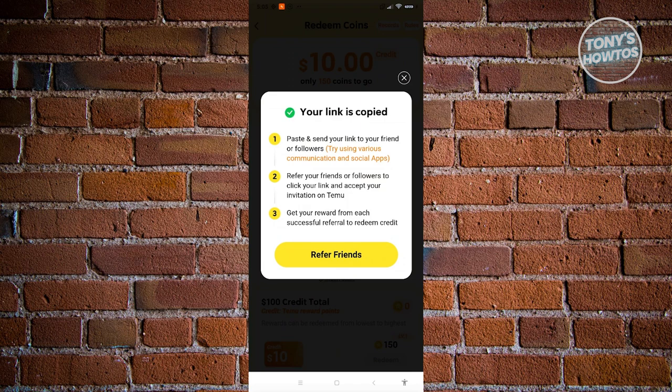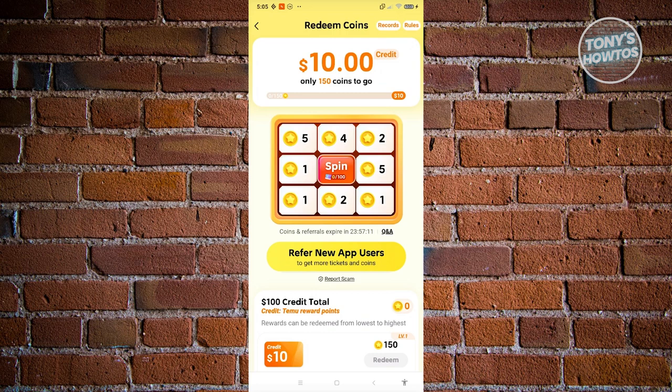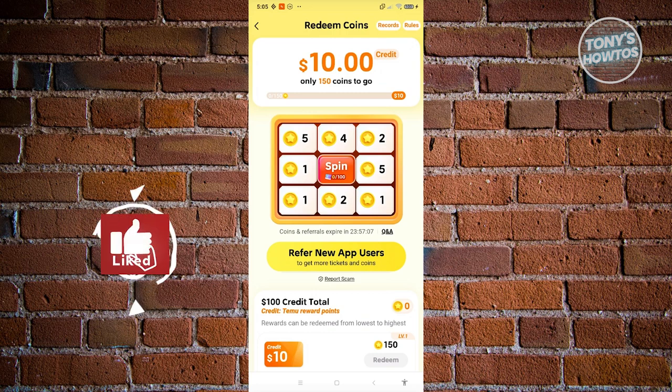Now once they actually start using your link here, they will be able to earn a specific gift as well, and you'll be able to earn a specific credit into your account.